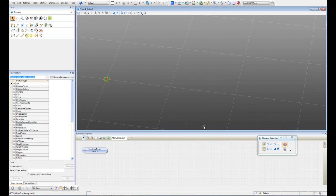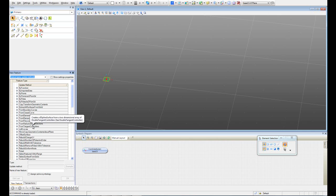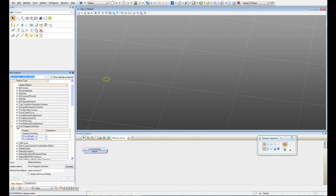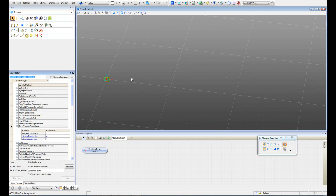Welcome to this short tutorial. In this tutorial I'm going to show how to create a pre-spline surface from tangent controllers. For doing that I have to create first our tangent controllers, so let's do that.